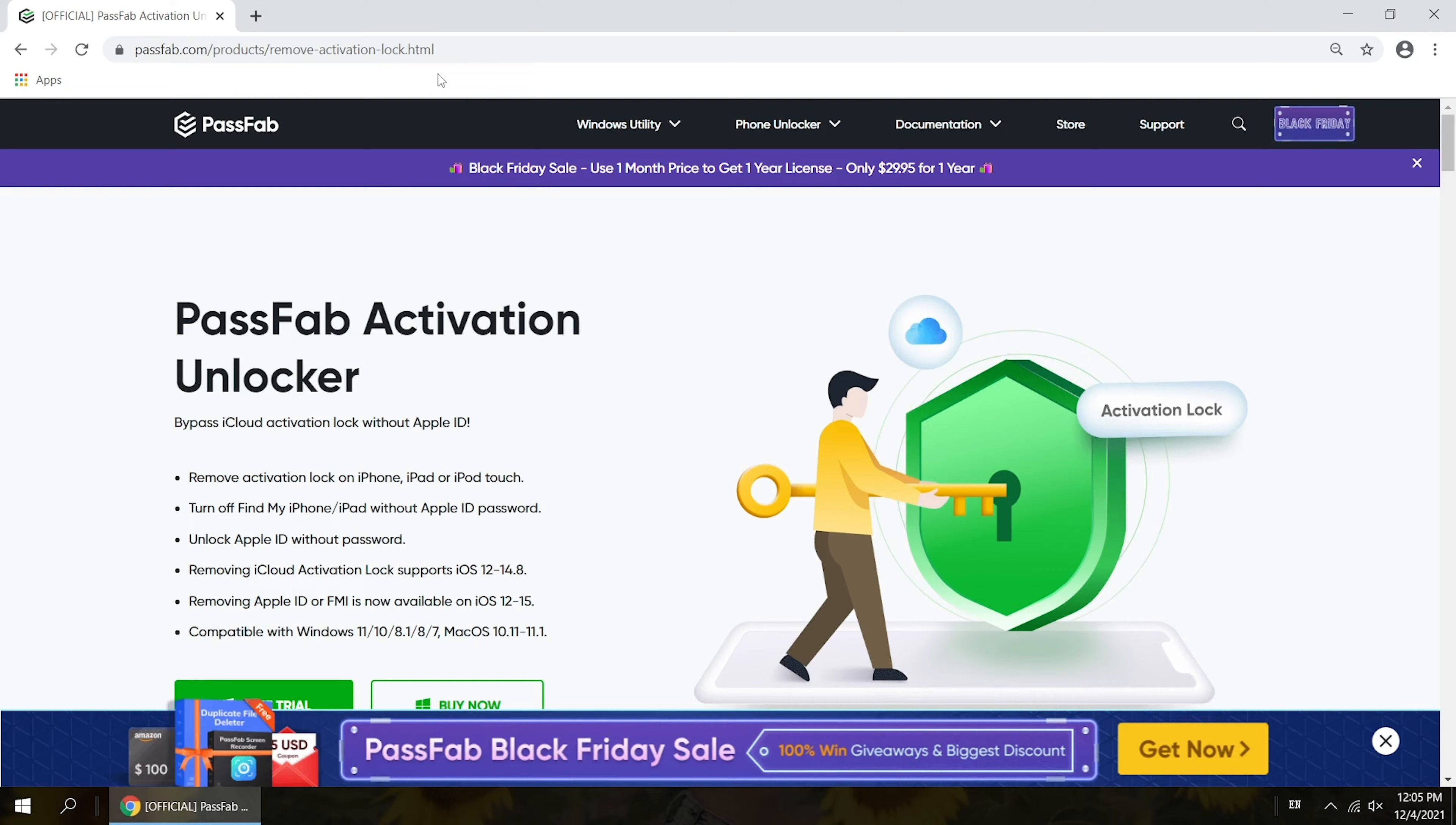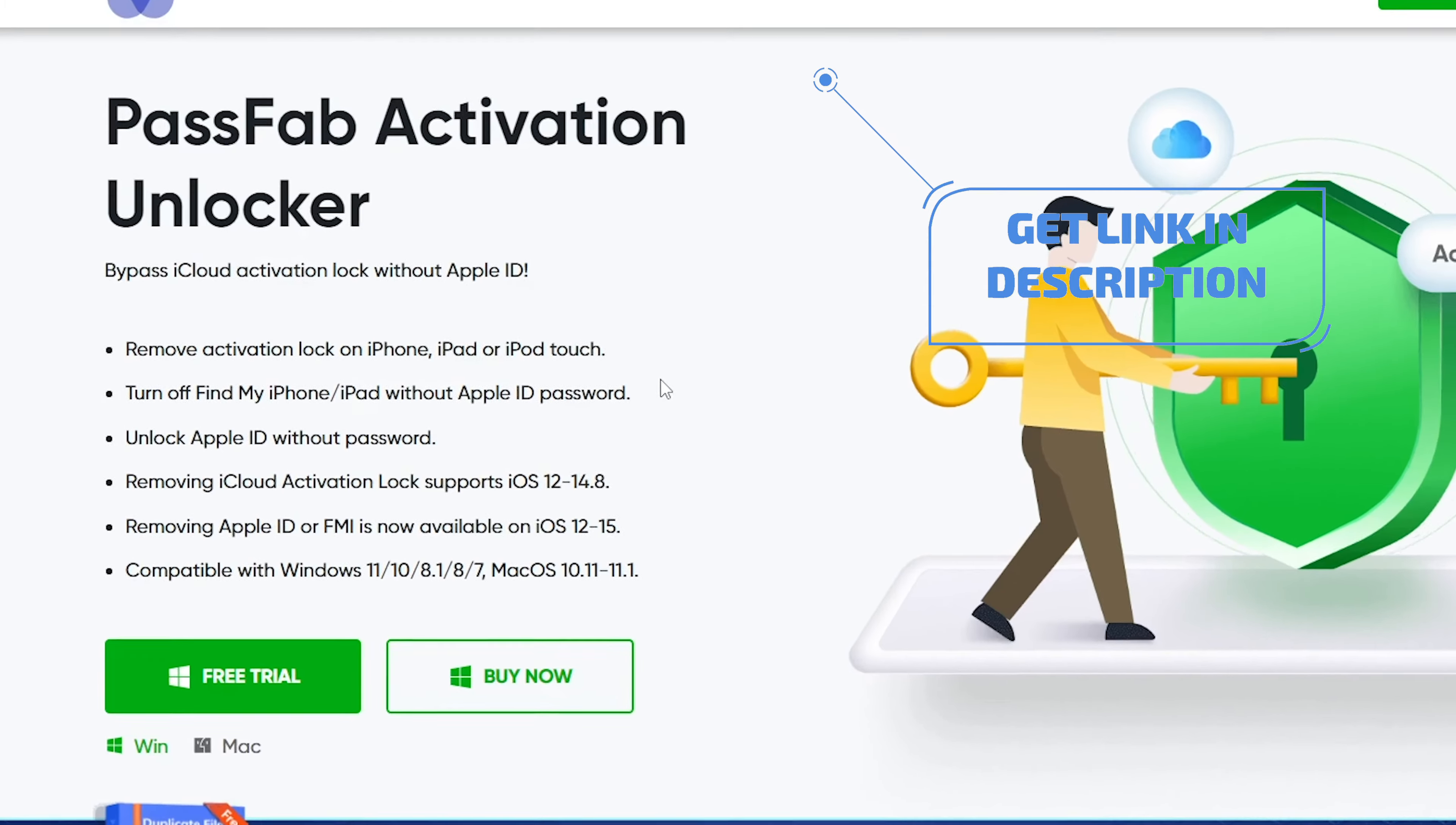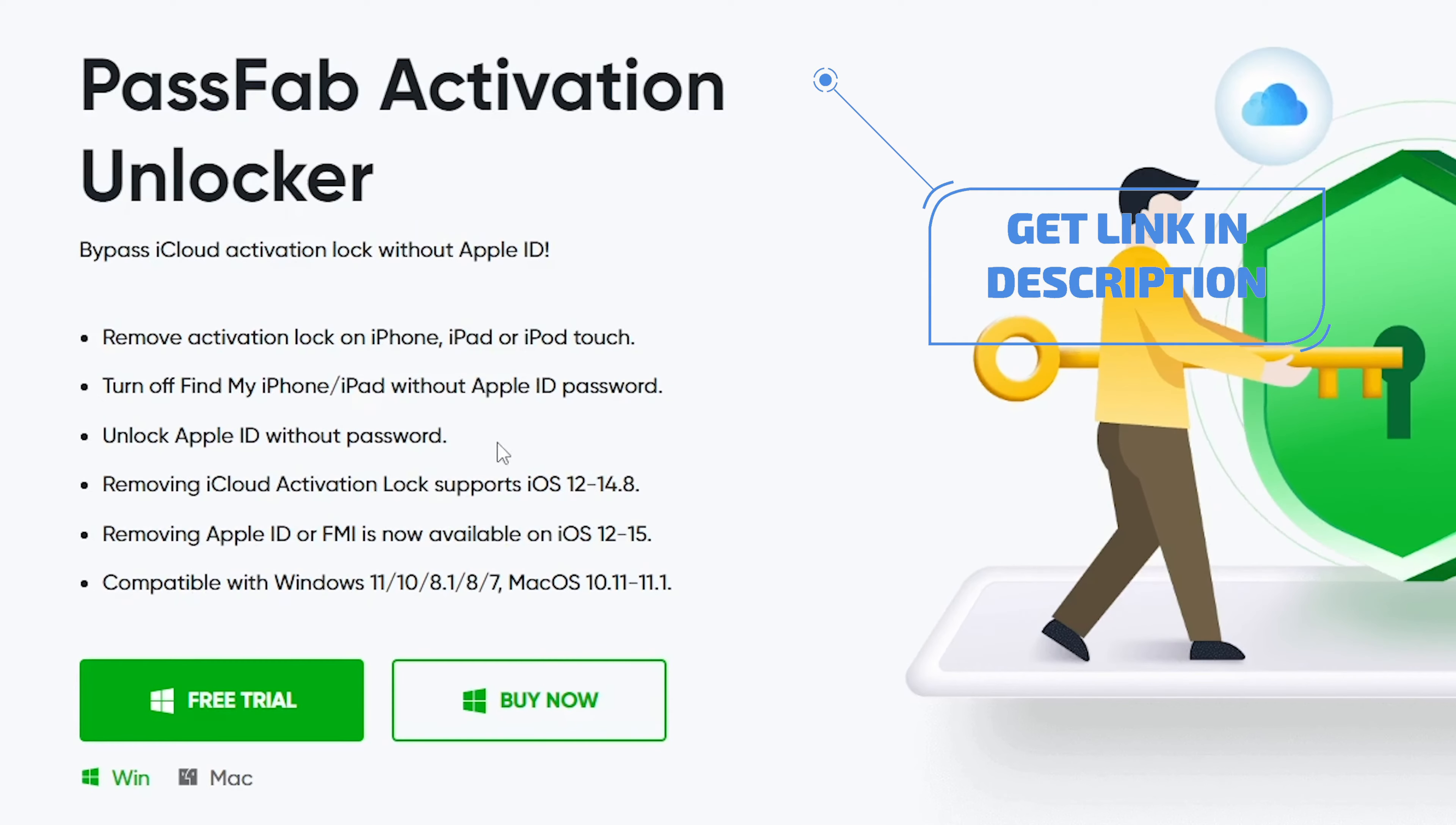If above methods didn't work, you can try PassFab Activation Unlocker which you can get from PassFab official website.